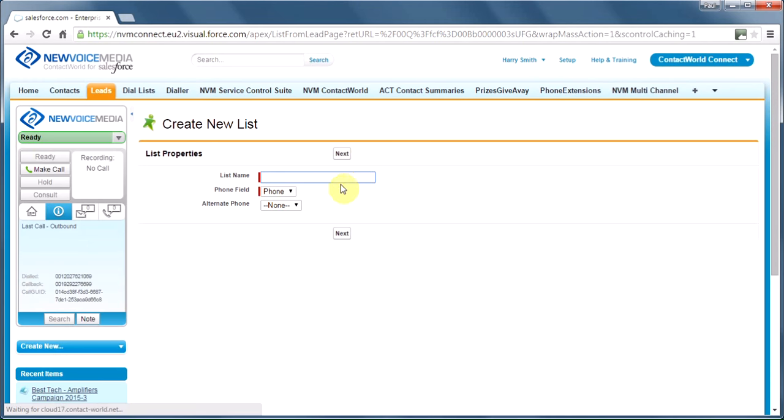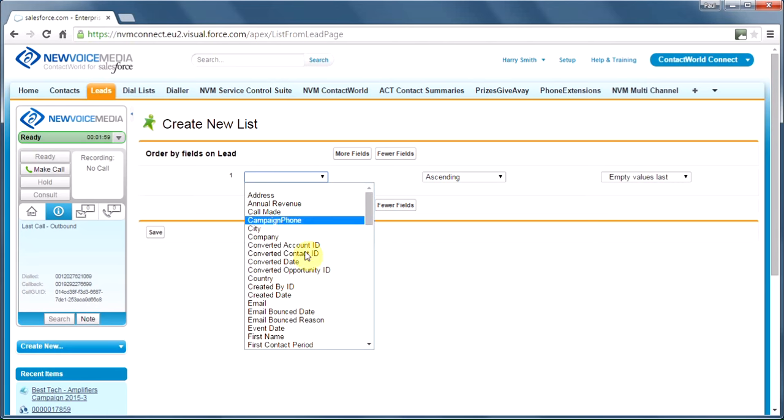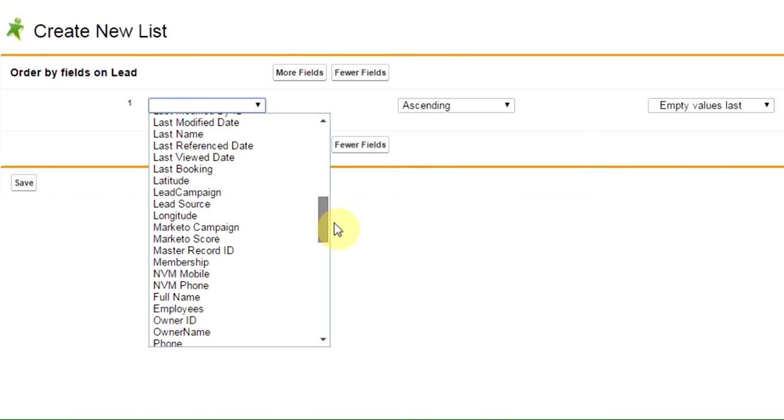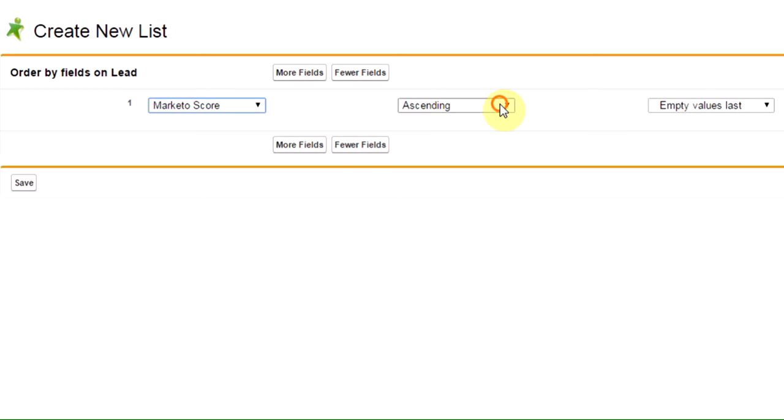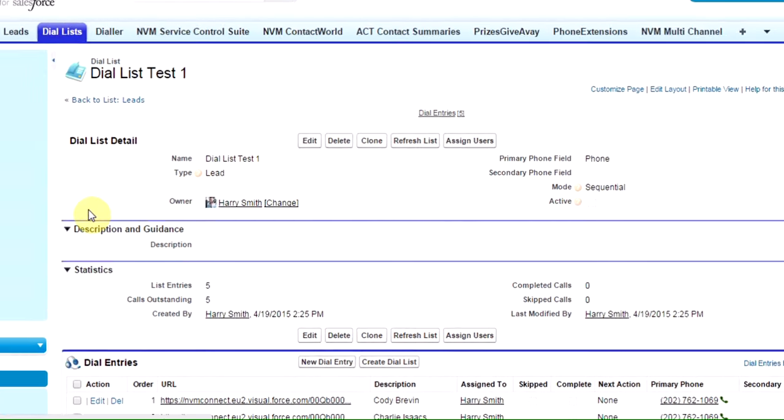Let's create a dial list. Next, I'm going to call this my dial list, let's say test one. Click next. I can sort the leads on the list, and we happen to use Marketo for lead scoring, and I'd rather call the leads with the highest score first. The system integrates just as well with other marketing automation tools, and you might use, for example, Eloqua. I could sort with more fields than that if I wanted to, but that's just fine for now.